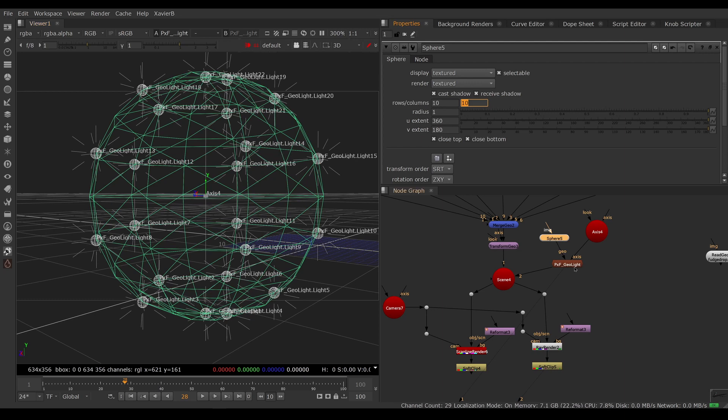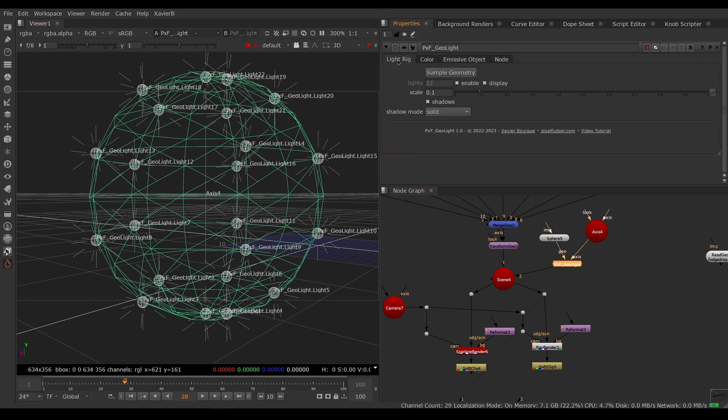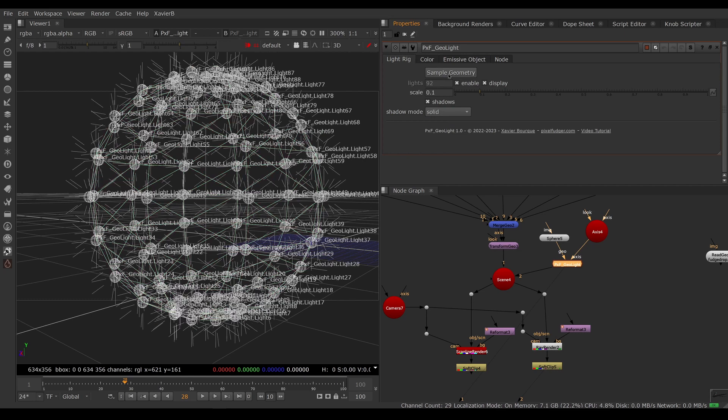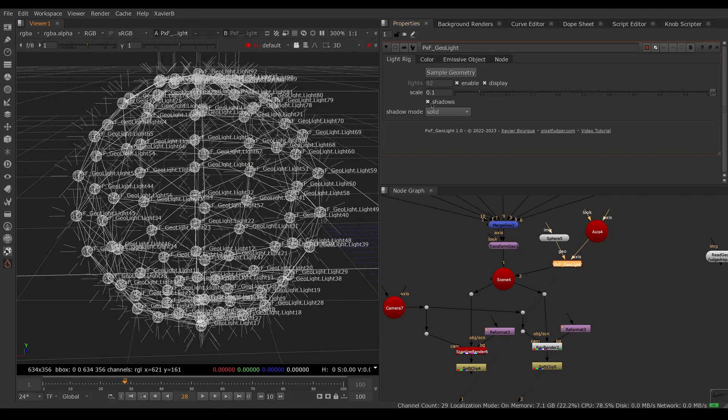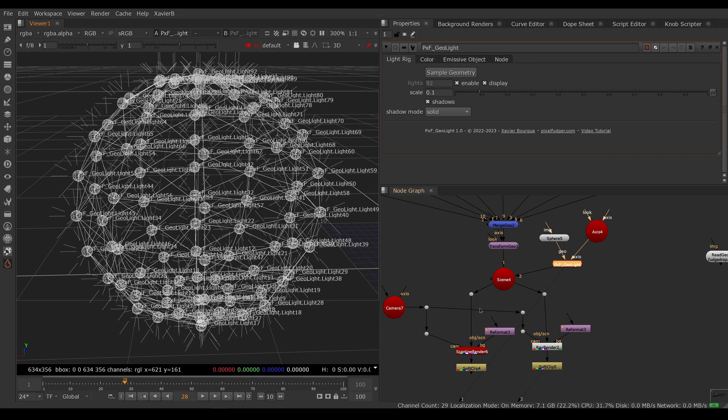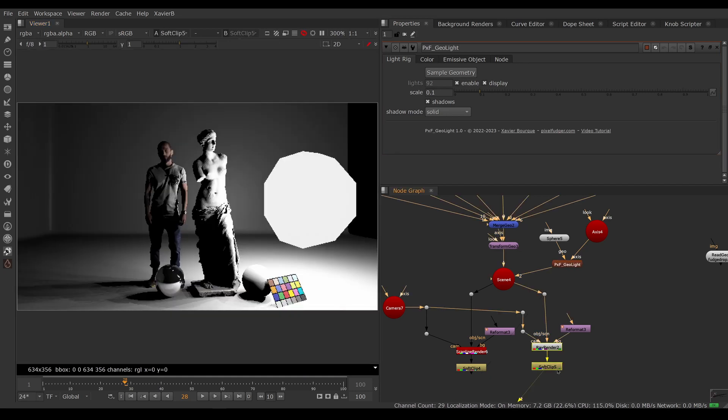I've got to go back to my geolite here and go in the light rig tab and push sample geometry. That will create all the lights at every vertex. So now we have 92 lights in our rig, one for every vertex of the sphere. If we look at our result now, we should have softer shadows because we have more lights.